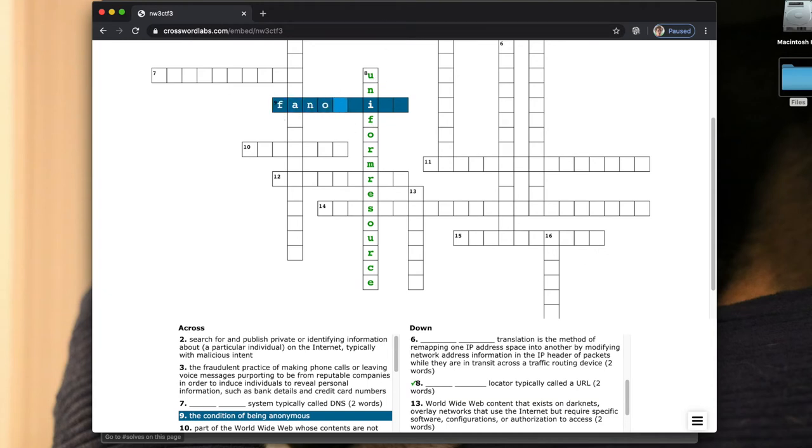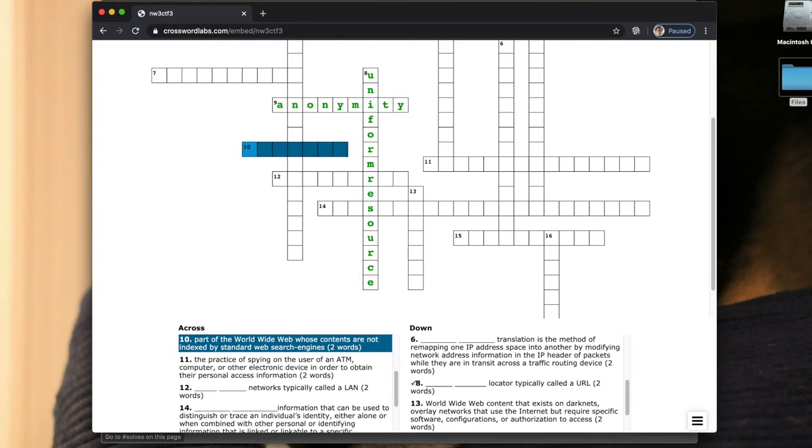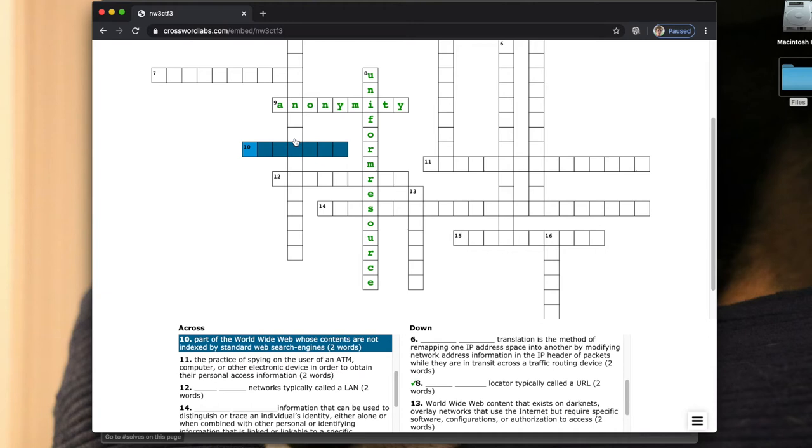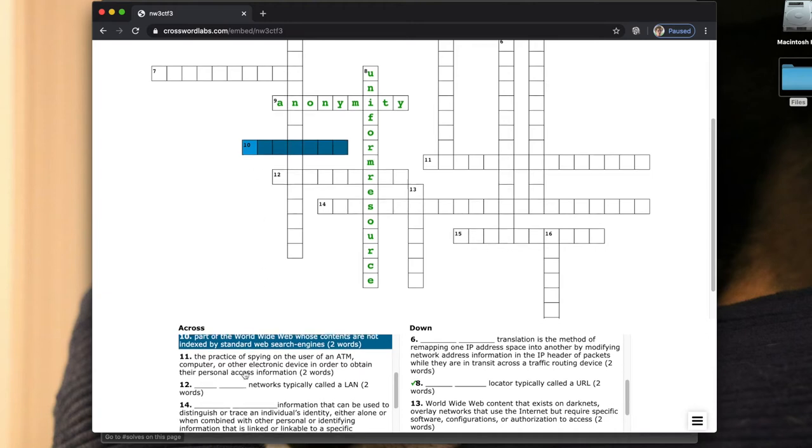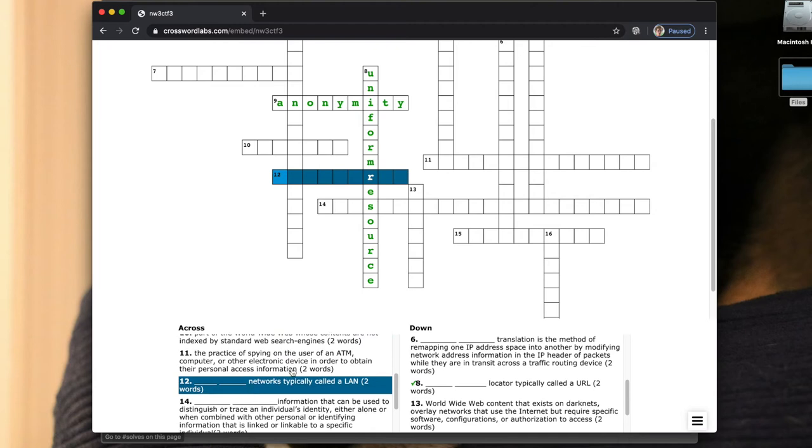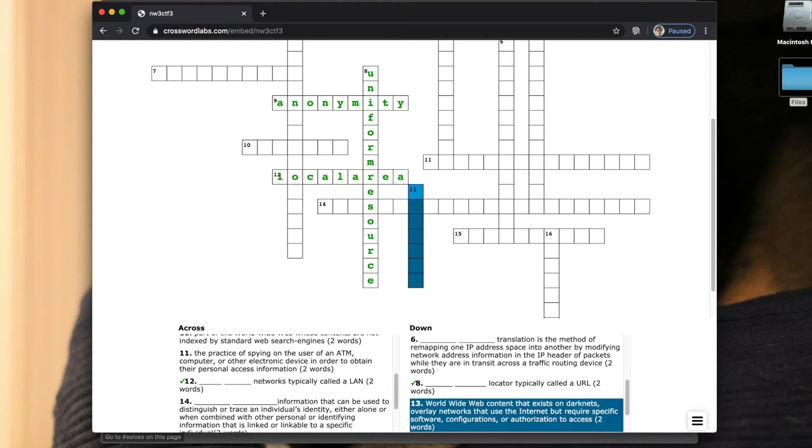Then if we scroll down and look through some others, I found another one here. Twelve across: blank blank networks, typically called a LAN. So LAN is going to be a local area network. Now if you figured out all these and went through them, you'd be able to answer the RTF.